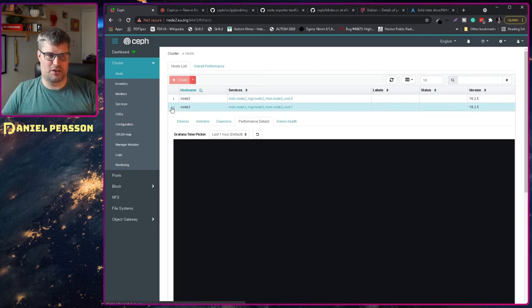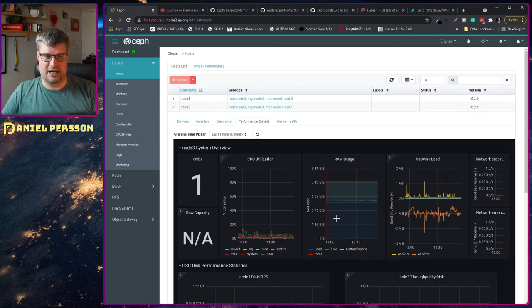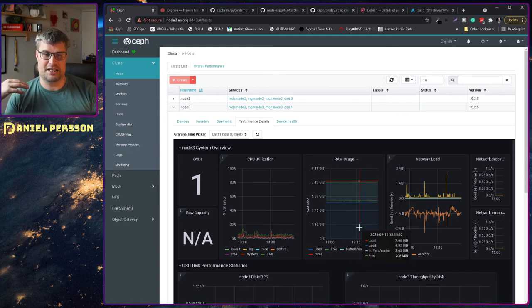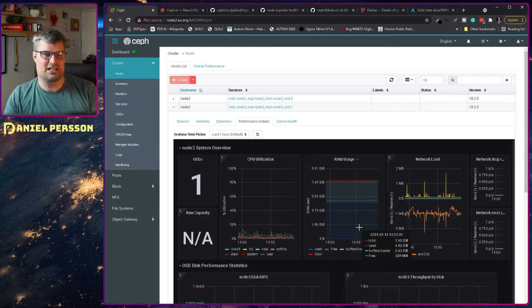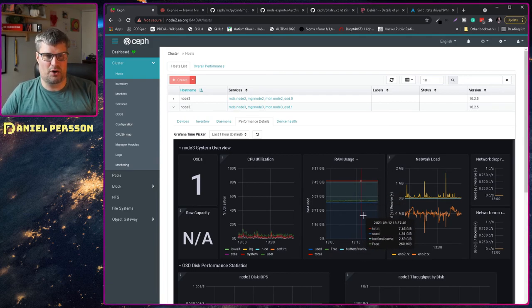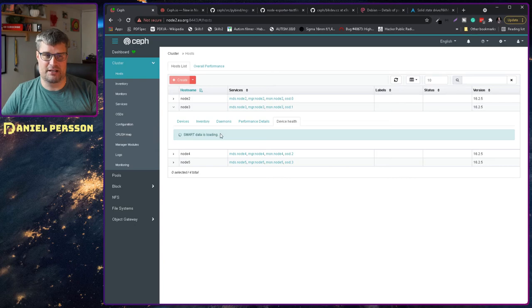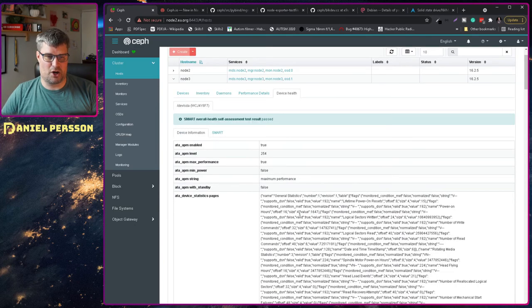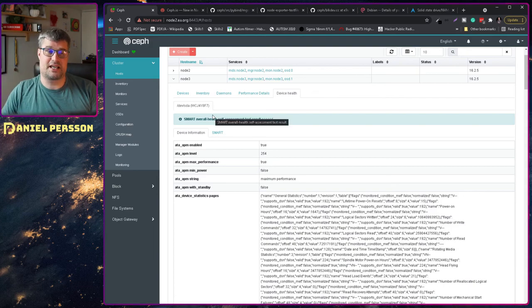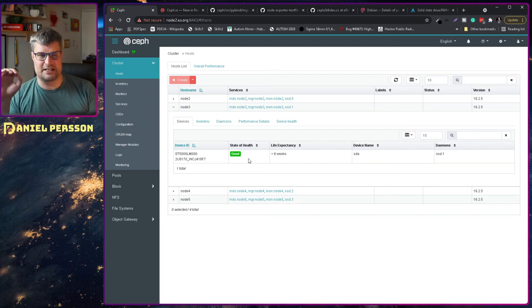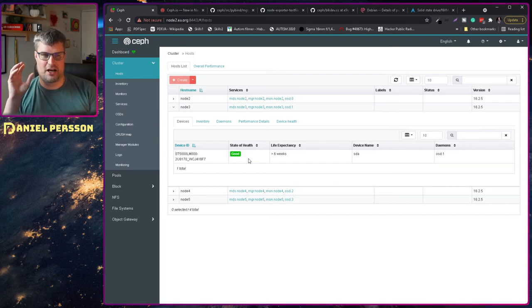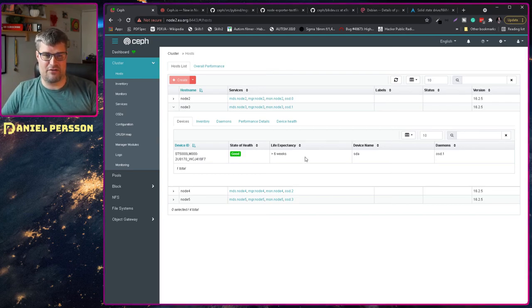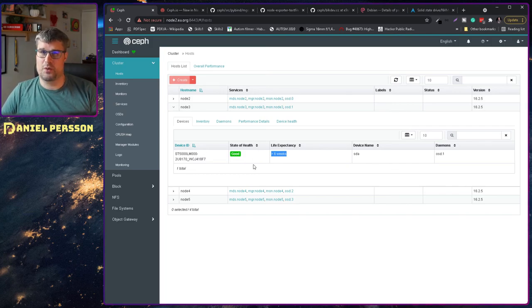If I switch over to my node 3, on the other hand I have added an extra RAM stick so it has eight gigs of memory. There's a little bit more overhead here. If I look at device health I can run the smart data tooling to get smart information. I've run it for more than six days. If I go over to devices I can see that this has a status of good and a life expectancy of more than six weeks. That's what we want to accomplish.